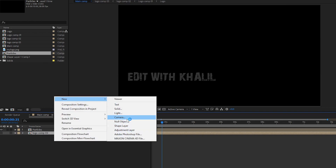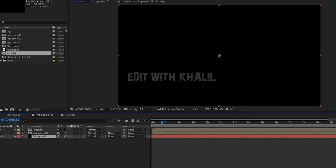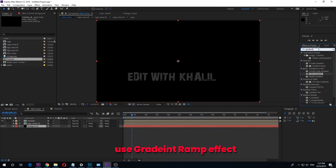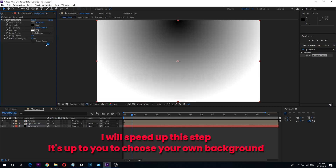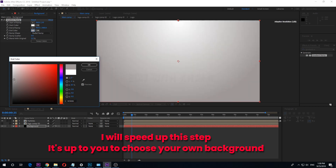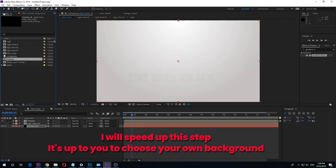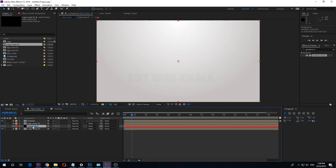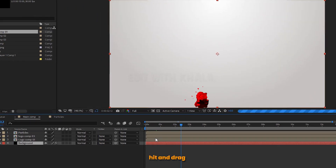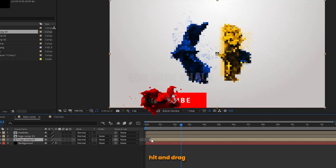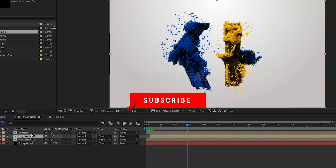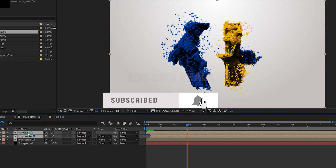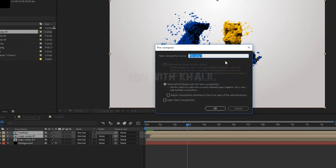Create your own background and put it below. Go to the project window, add Logo Comp 1, and drag it into your timeline. Move the layer about 10 frames. Select particles and Logo Comp 1 and pre-compose them. Let's call it final.